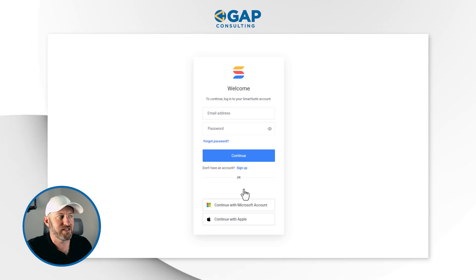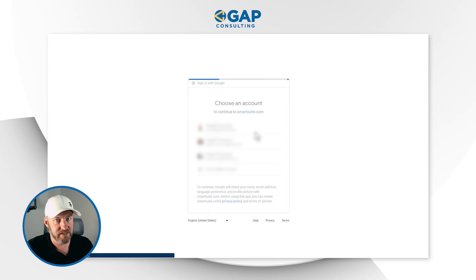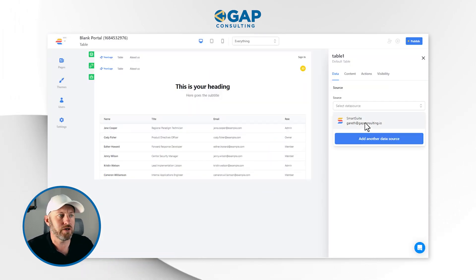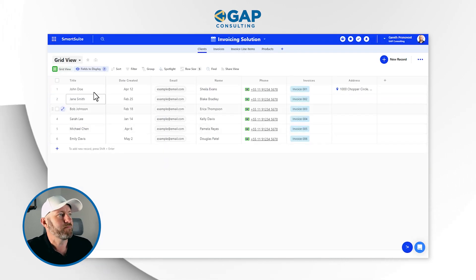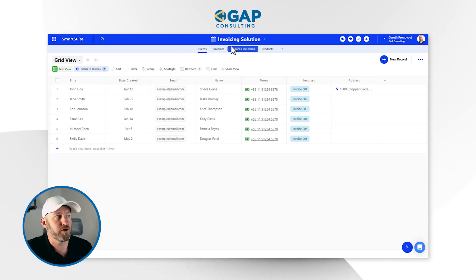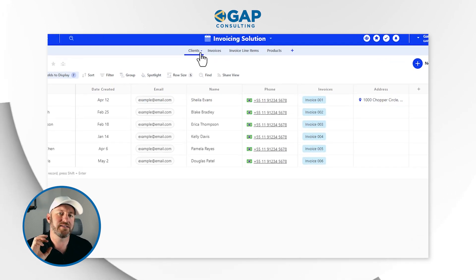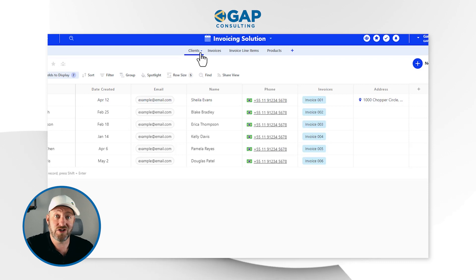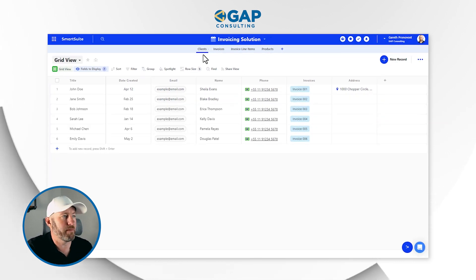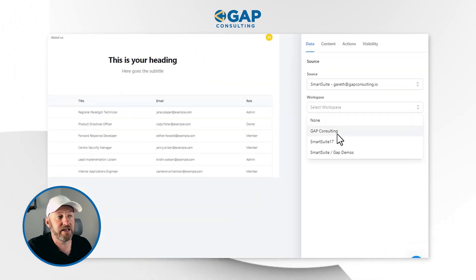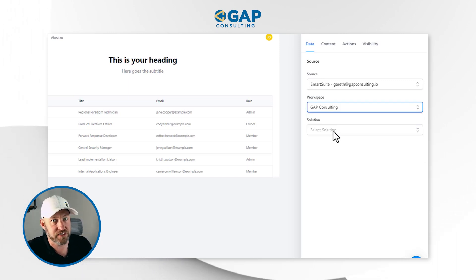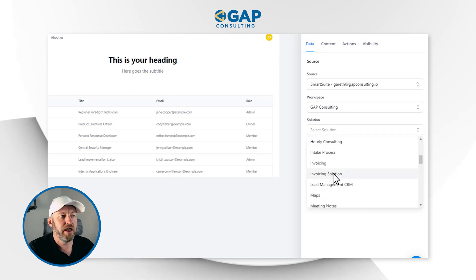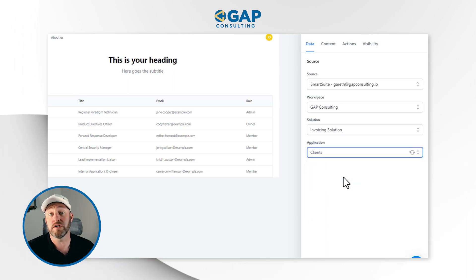Now we have to select our data source. We haven't already synced up to SmartSuite, so let's do that for the first time. I'll continue with Google and sync up through my SmartSuite account accessed through my Google sign-in. Just like that, I have my integration with SmartSuite. I have to select the workspace — I have a particular workspace in mind. This was built using the AI generator for an invoicing solution. I've got some sample data here and I want to list out my clients inside of my portal so my team members can see them and take action. So I'll click my workspace, drill into the invoicing solution, and select the clients application.